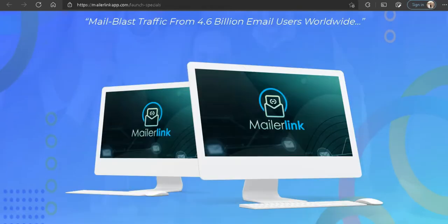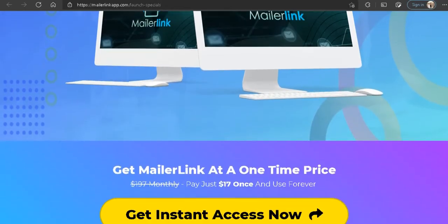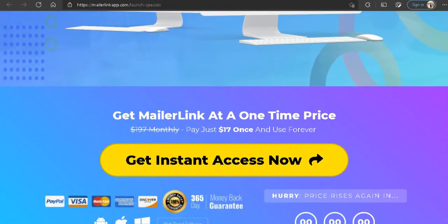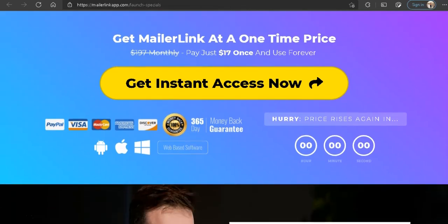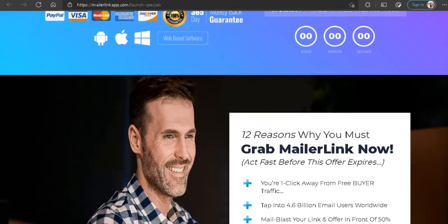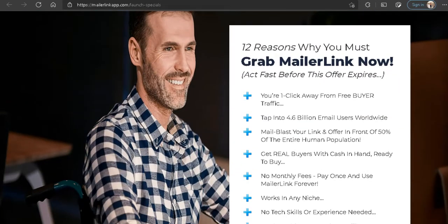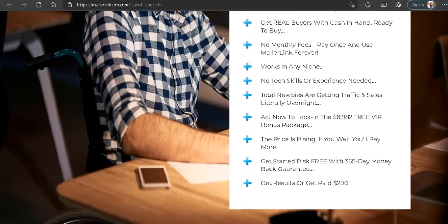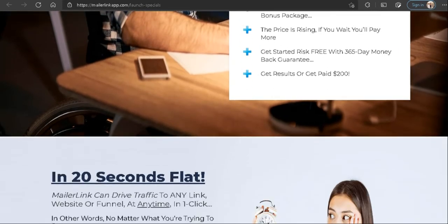This review of MailerLink is based on my personal experience and opinion only, and I will share with you my experience so you can make a wise buying decision as to whether or not you should buy MailerLink.